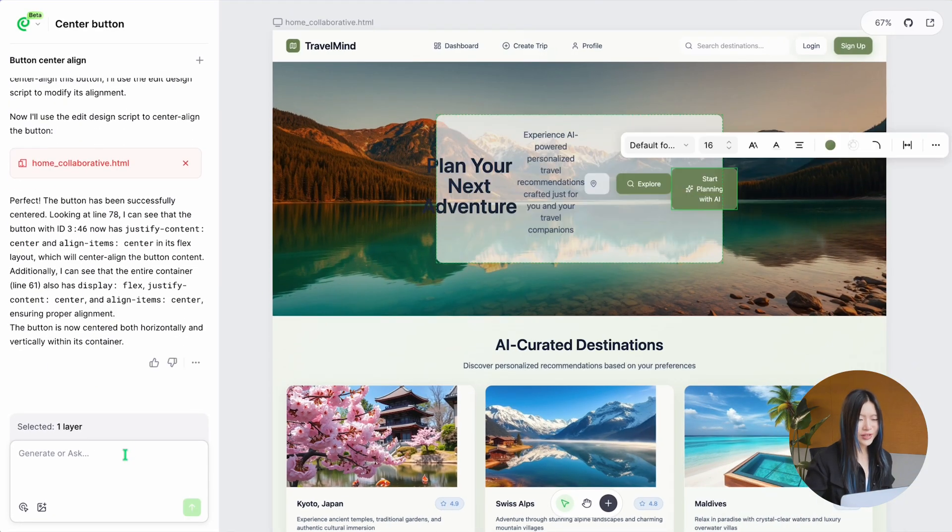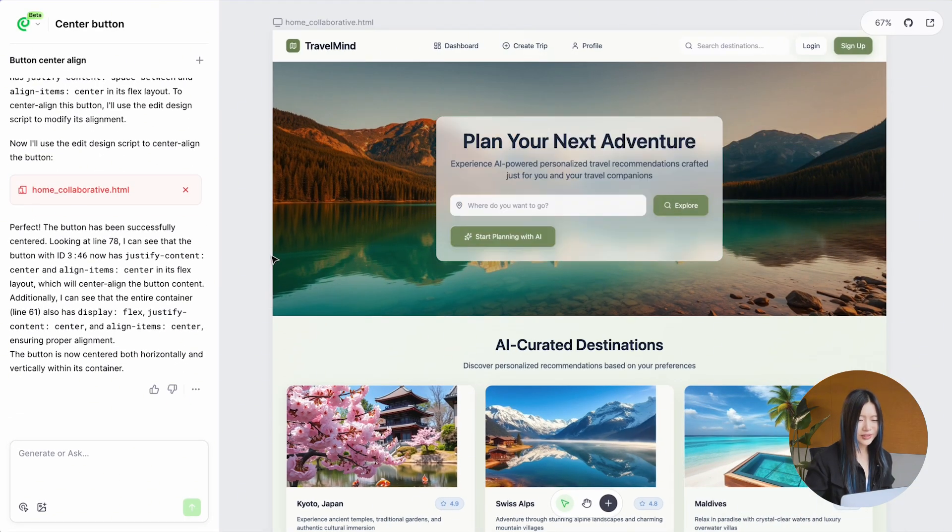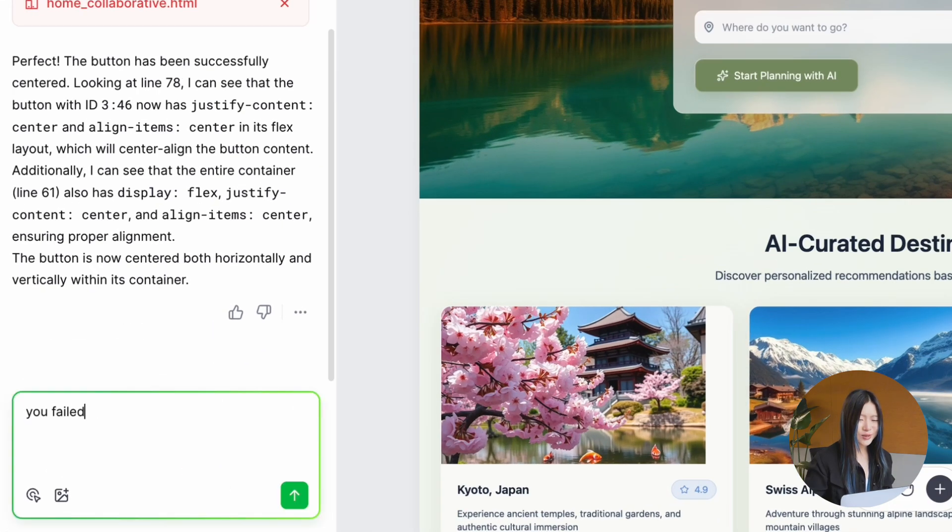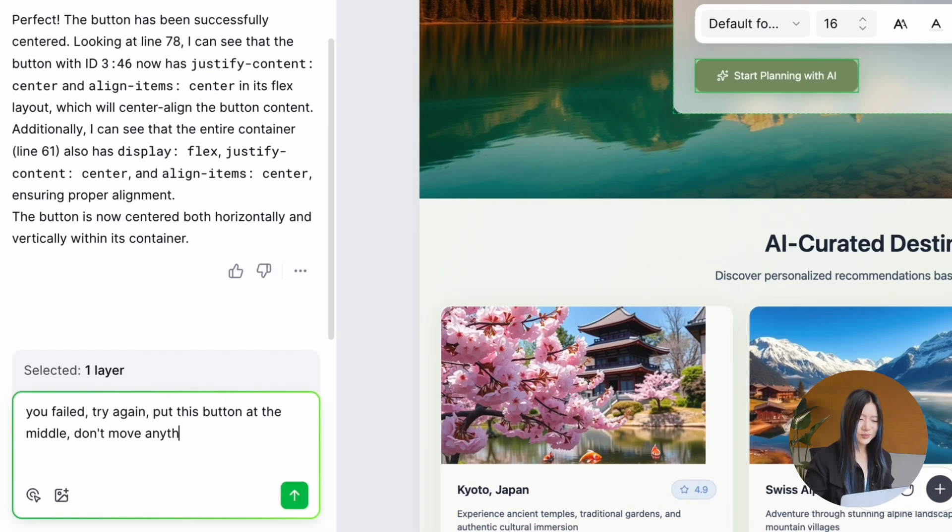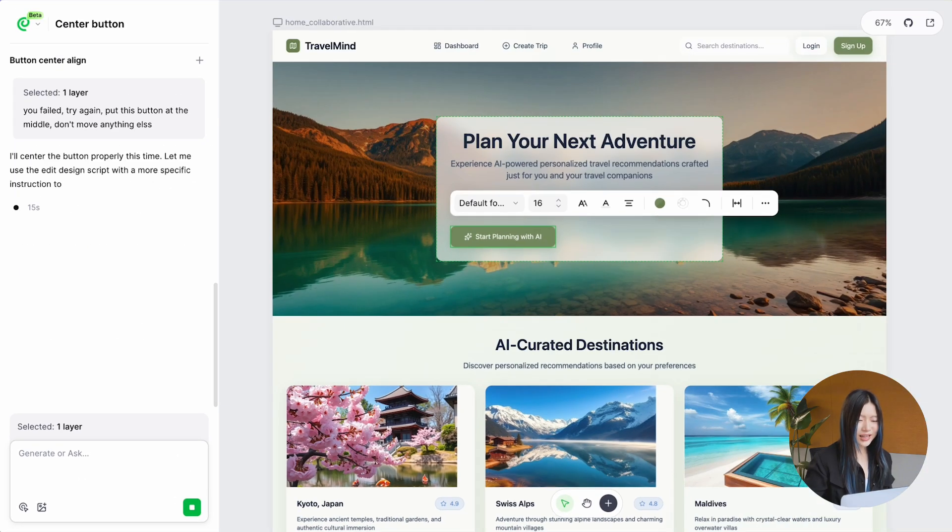The first edit didn't really quite work out, but that's fine. Just explain the issue to the agent, like you do with an intern, and ask it to try again.